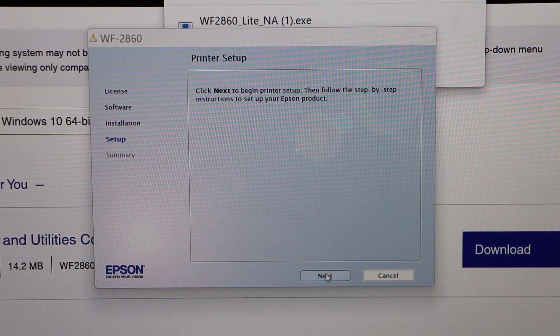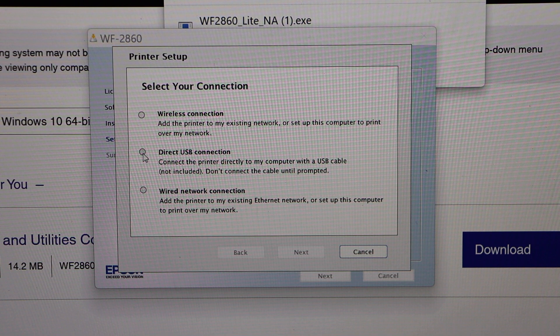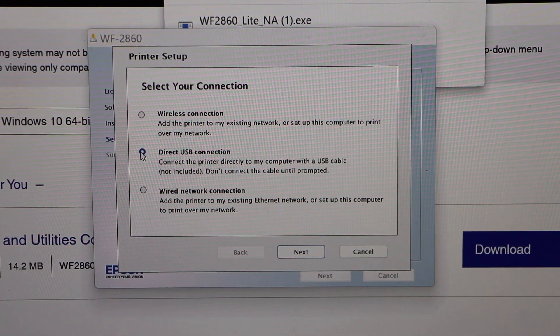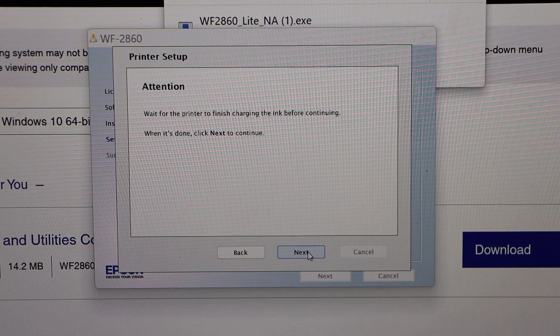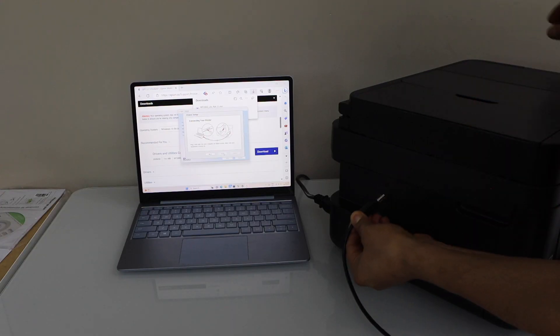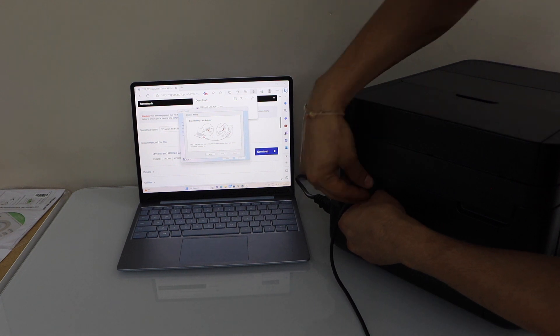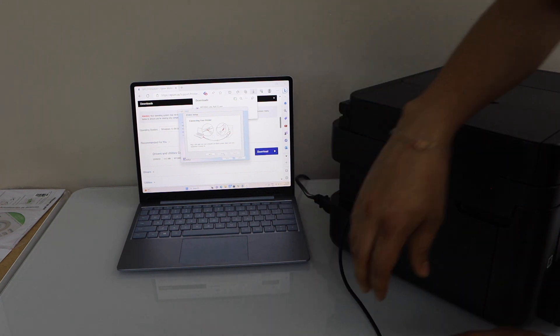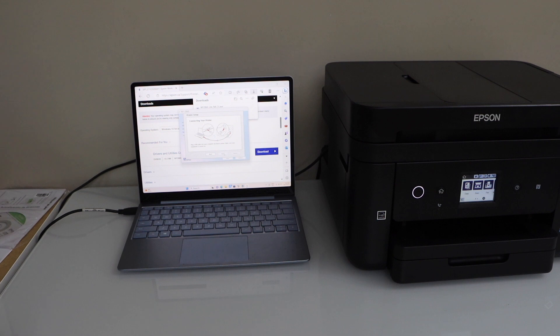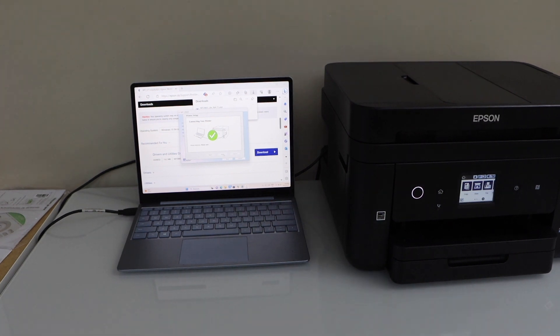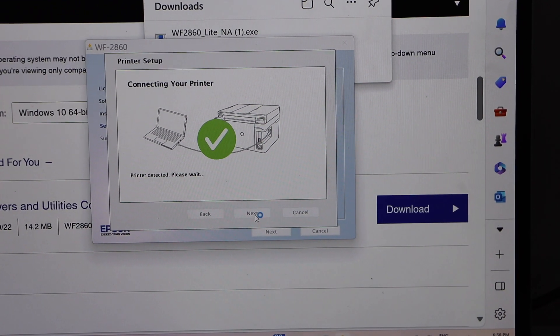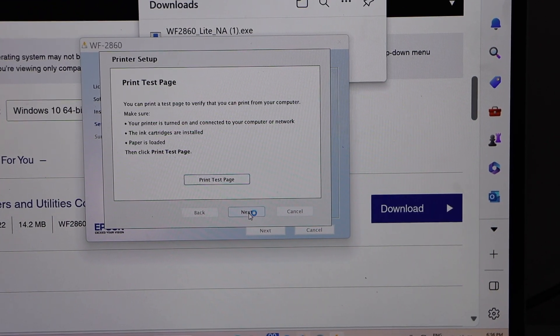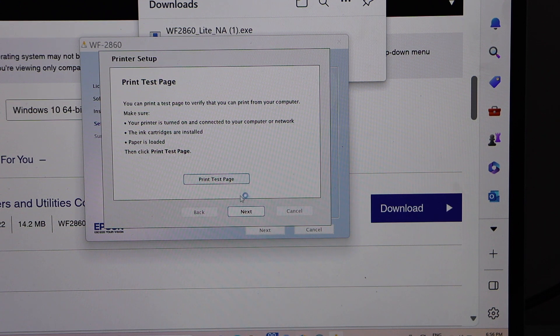Select direct USB connection and click next. Click next again. Connect the USB cable here. Instantly it will recognize the USB cable. Now we have to finish the setup process. Click next.